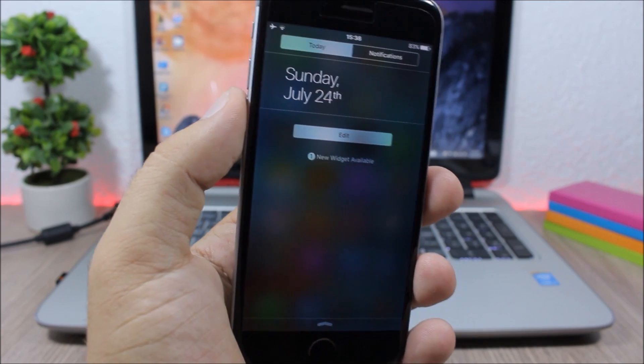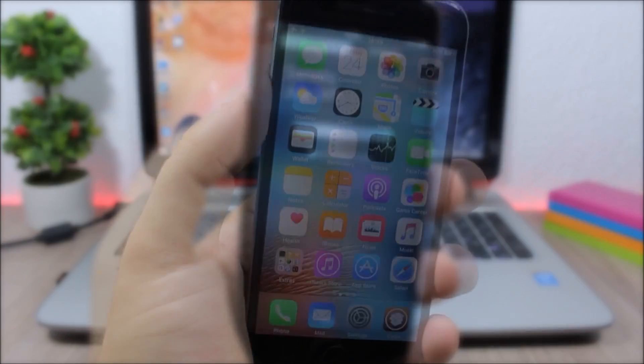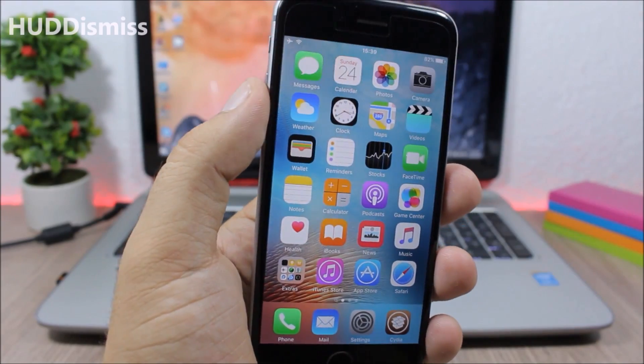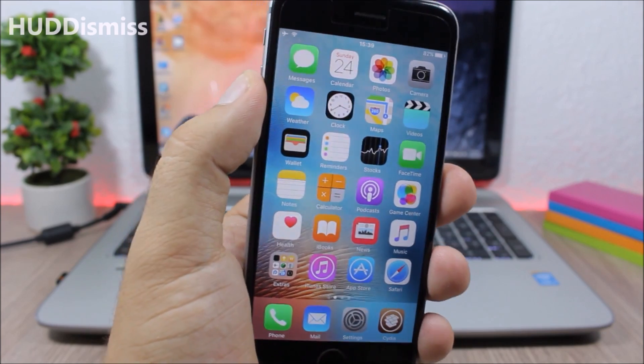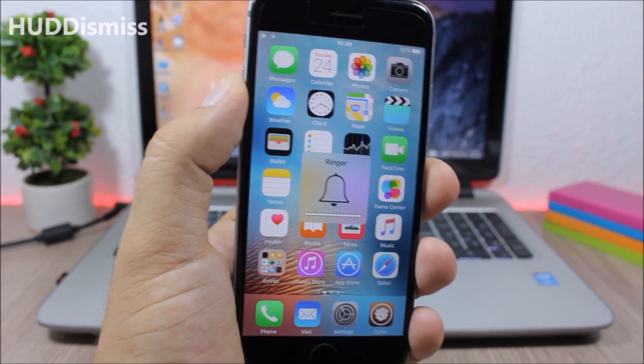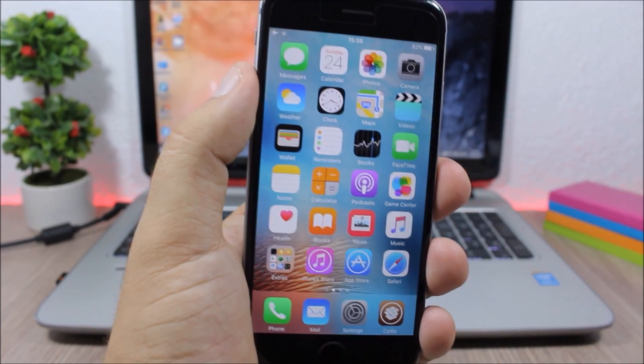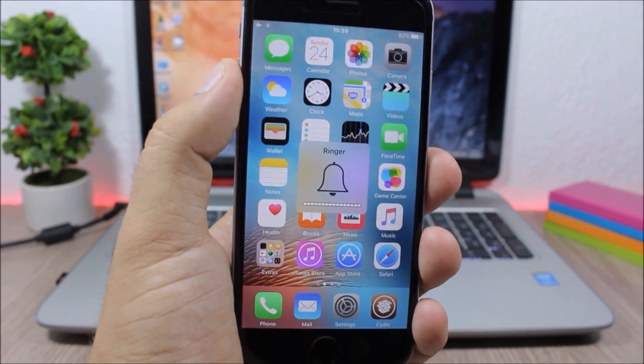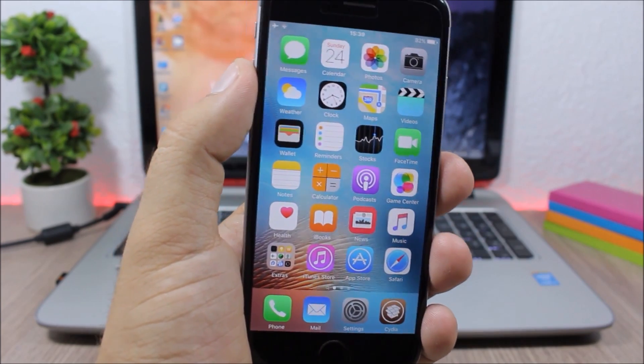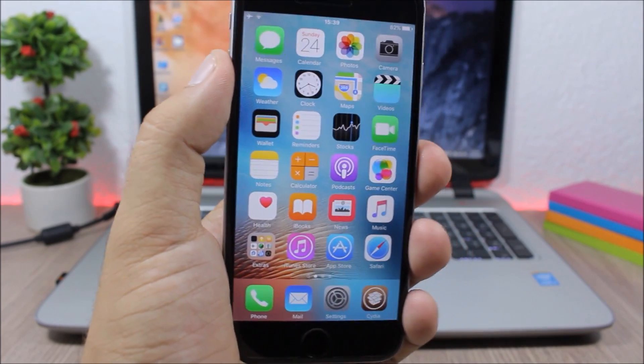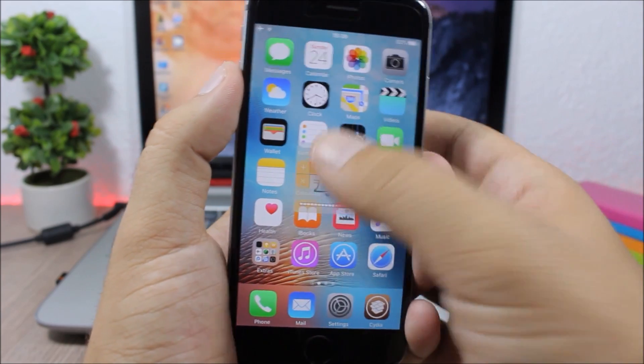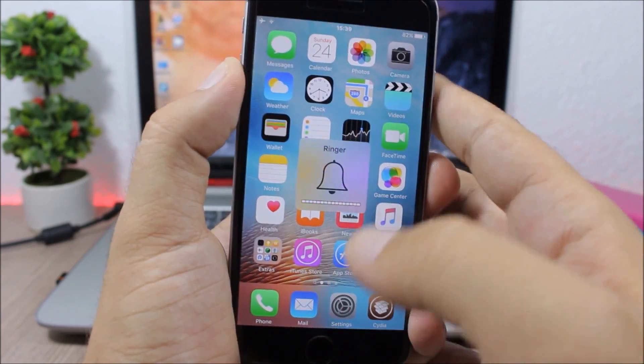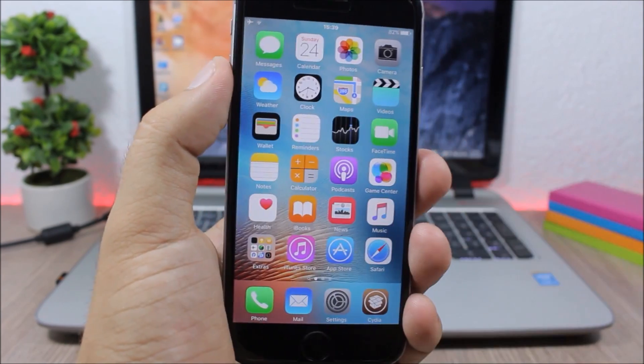HUDDismiss - this is also a simple tweak but it's very useful. You know sometimes the HUD, the volume HUD of your device, takes a long time to go away and it might interrupt you. But with this tweak all you have to do is just tap on it and you will dismiss it.